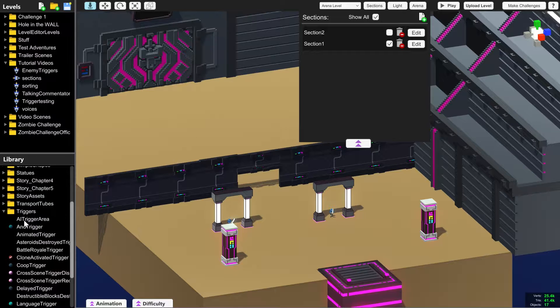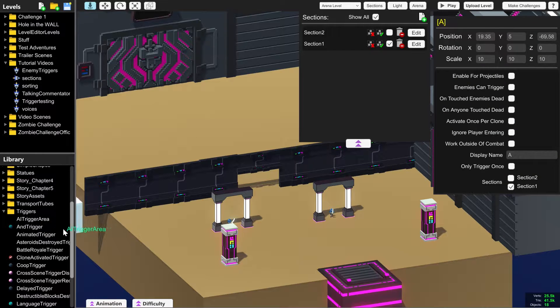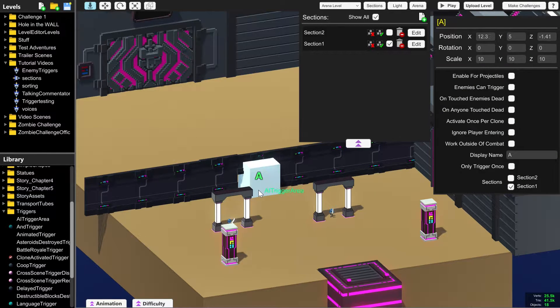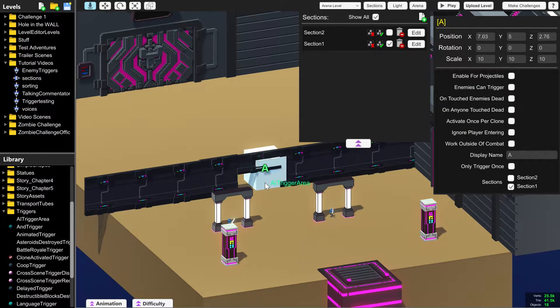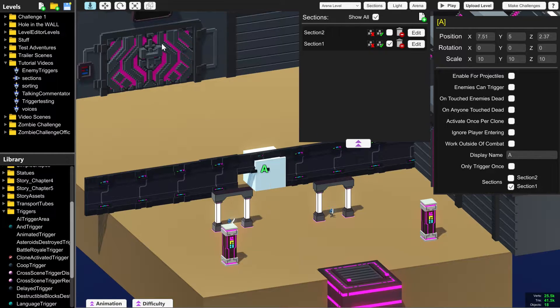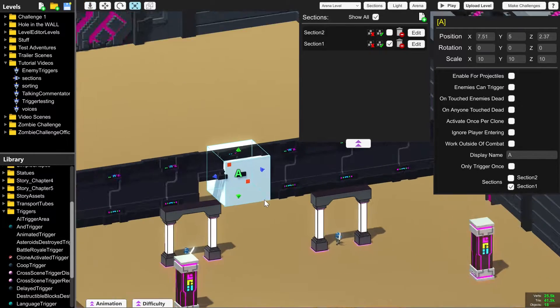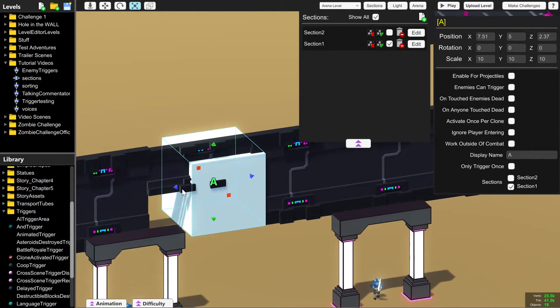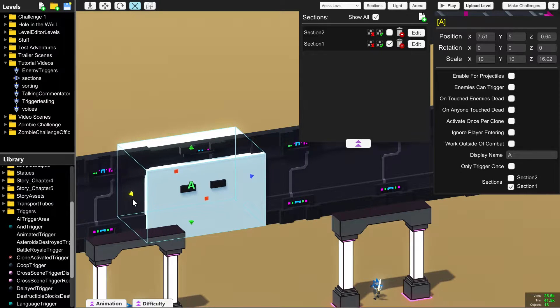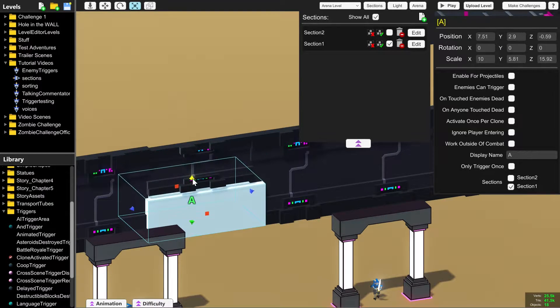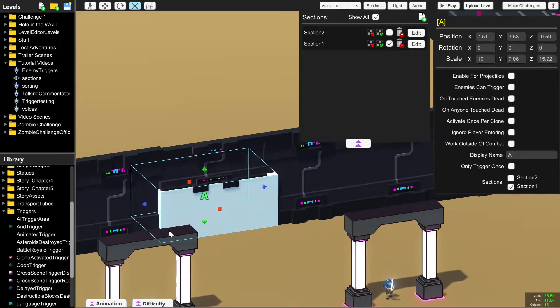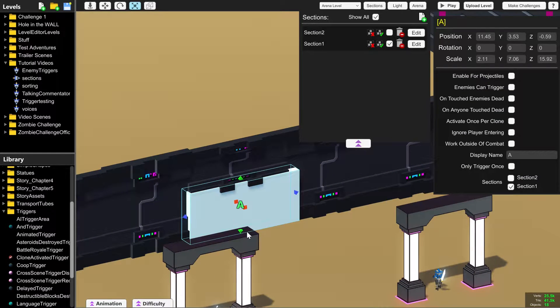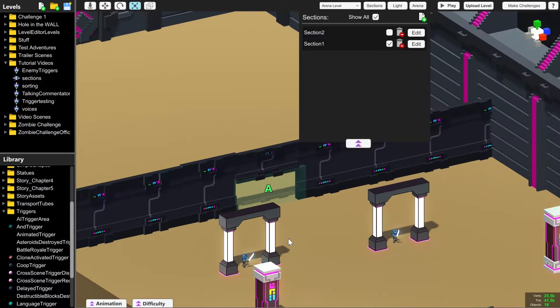We need to grab an AI trigger area and put it where we want to activate section two. So I'm going to change the shape of this so that it fits the door much more neatly.